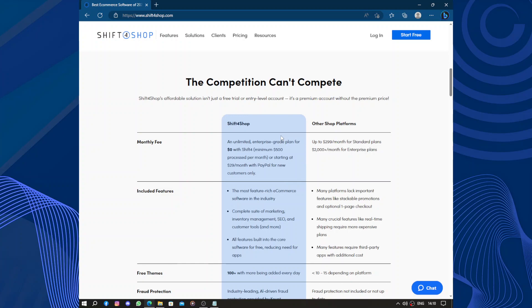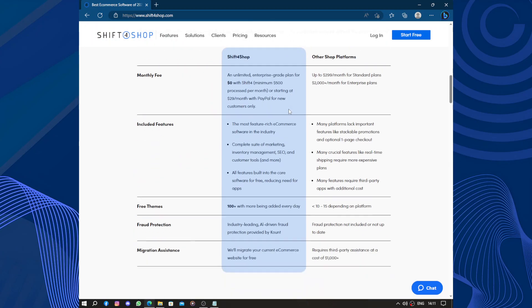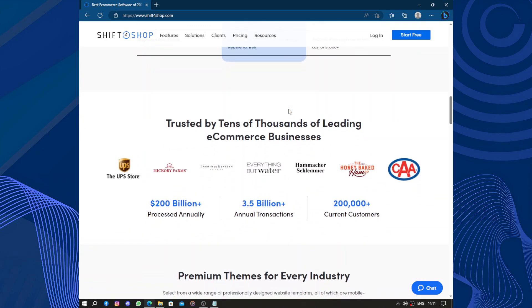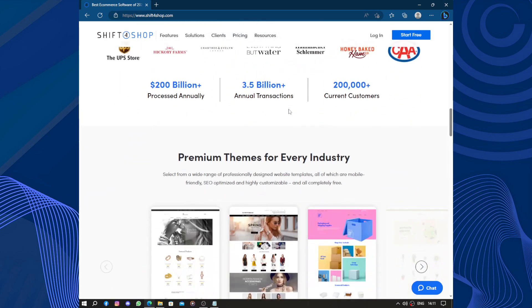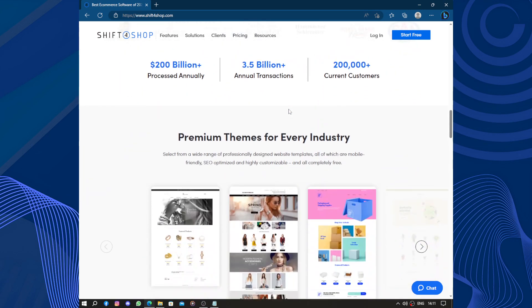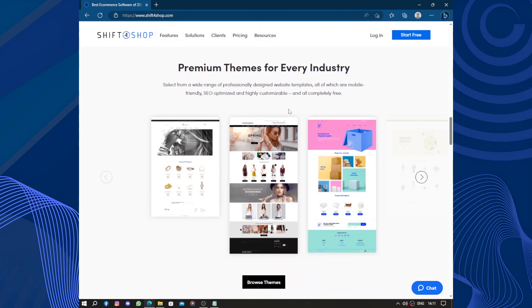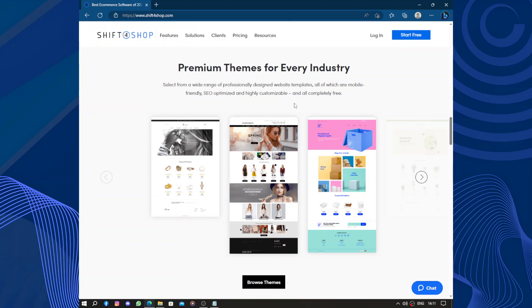These tools help optimize your online store for search engines, making it easier for potential customers to find your products. Additionally, Shift4Shop offers various promotional features like discount codes, gift certificates, and abandoned cart recovery, which can help boost sales and customer engagement.